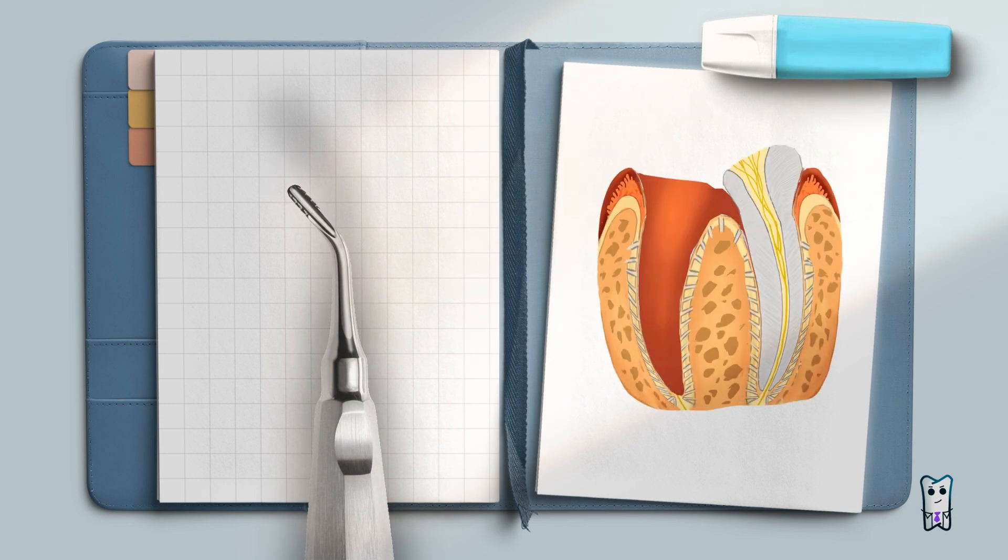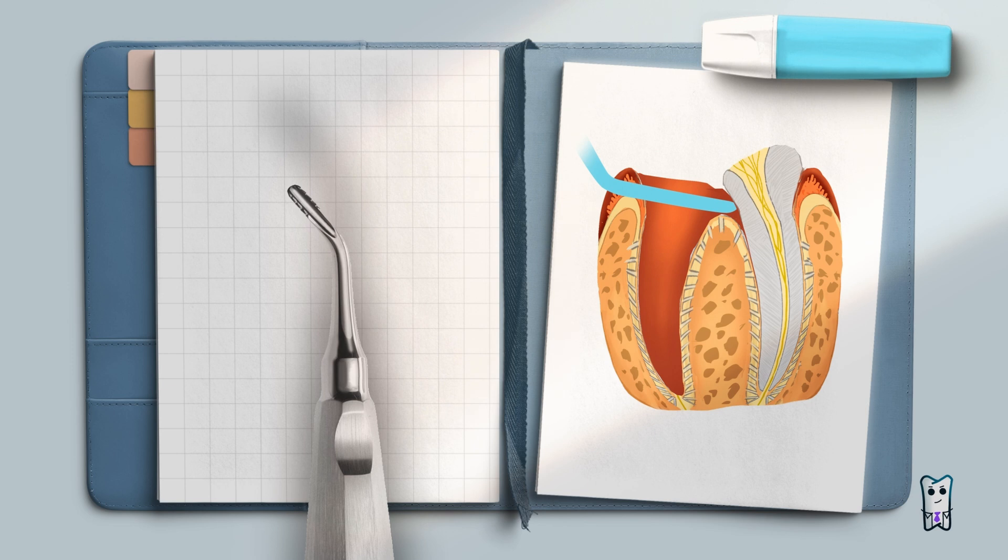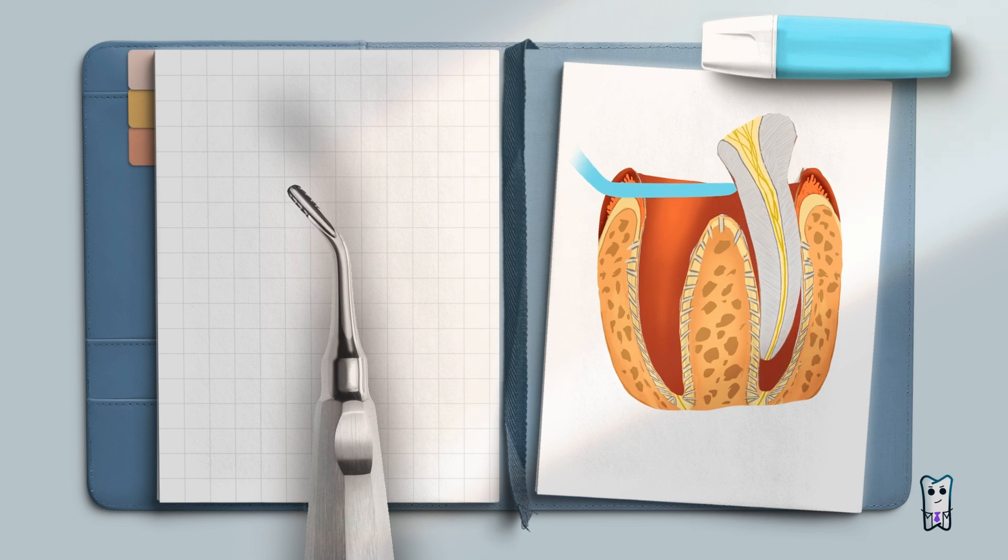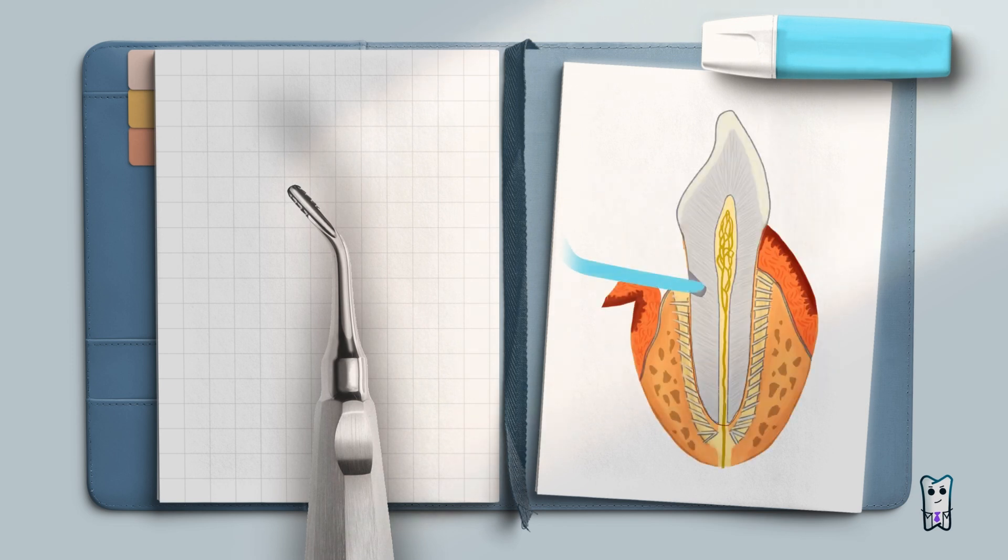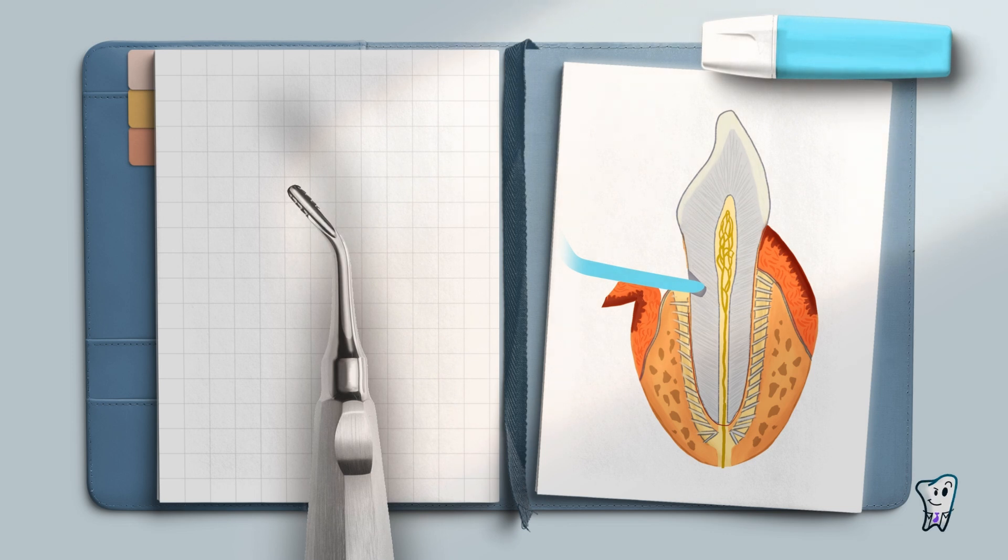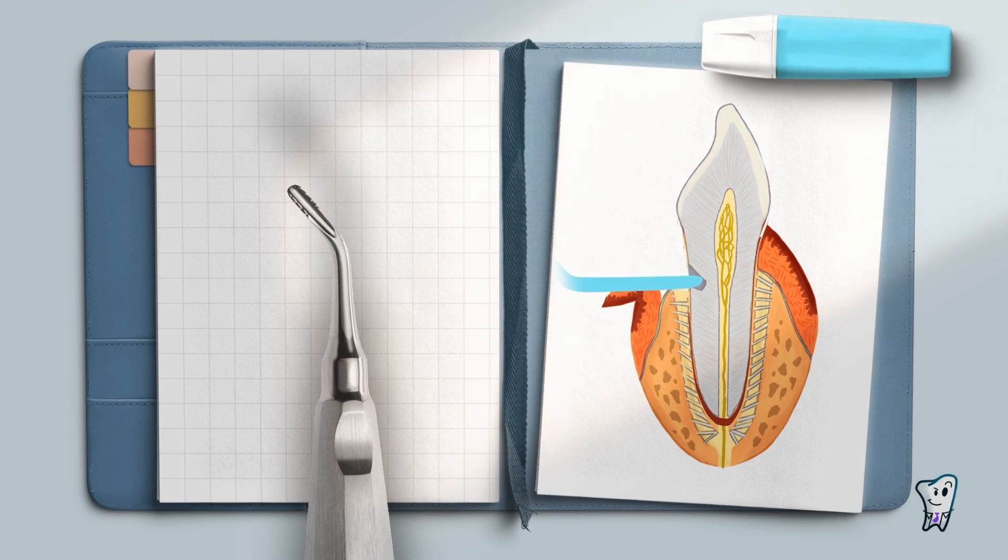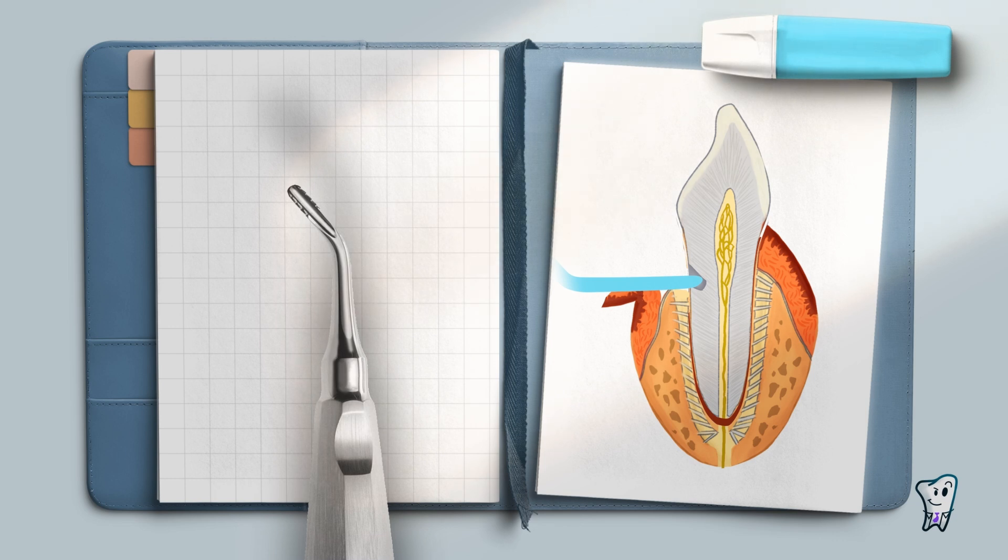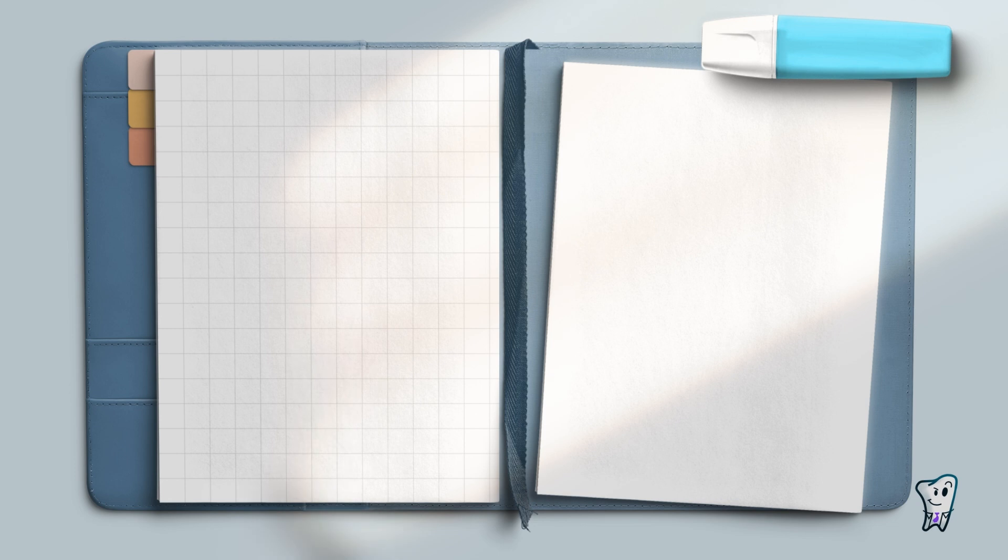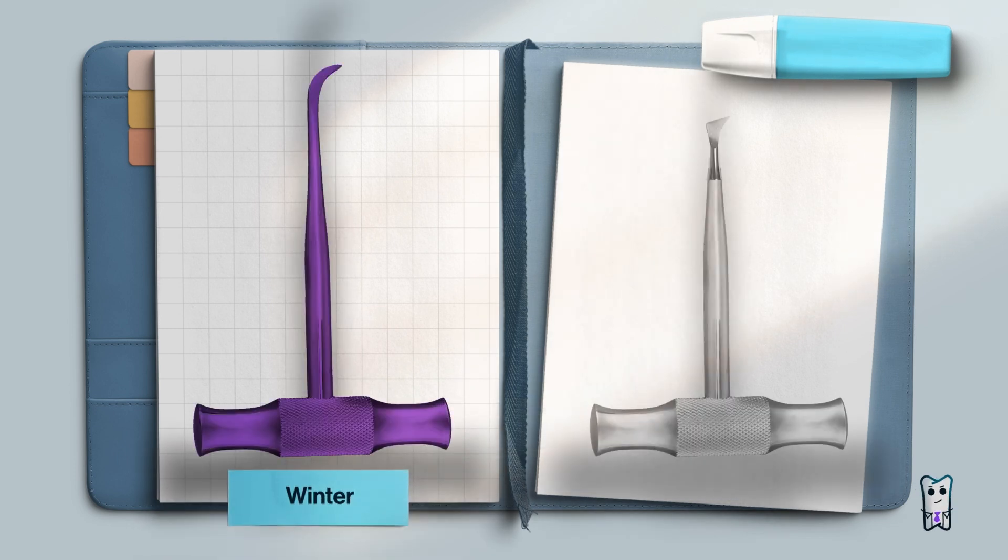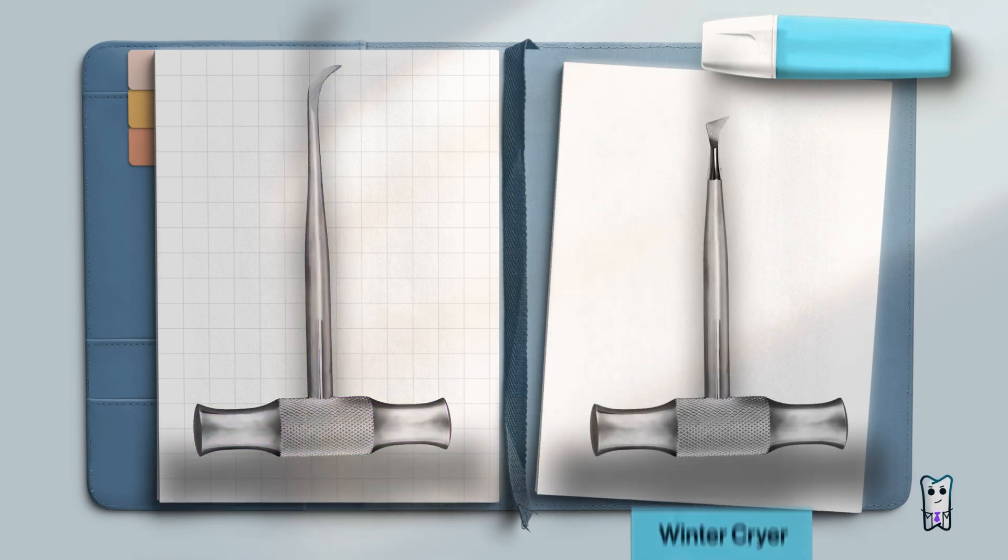They can be used as triangular elevators to elevate a broken root from its socket or by drilling a groove in the root and inserting the elevator in it. They are very commonly used in open extractions because they provide alternative pathways of delivering the luxation forces to the tooth which cannot be achieved with straight elevator.